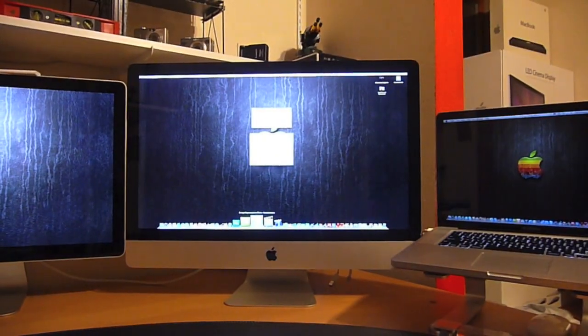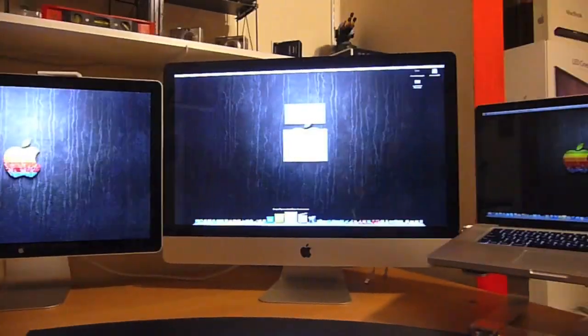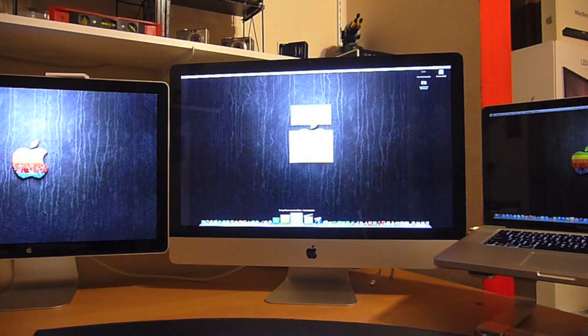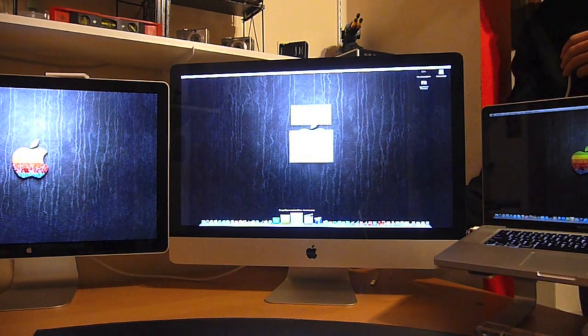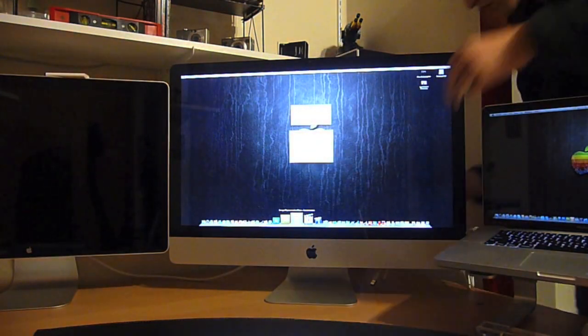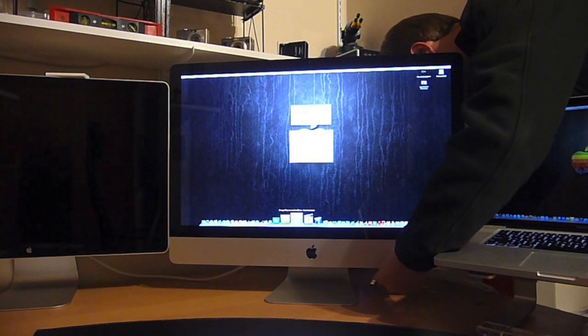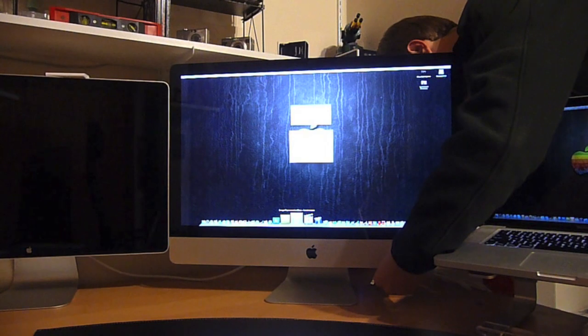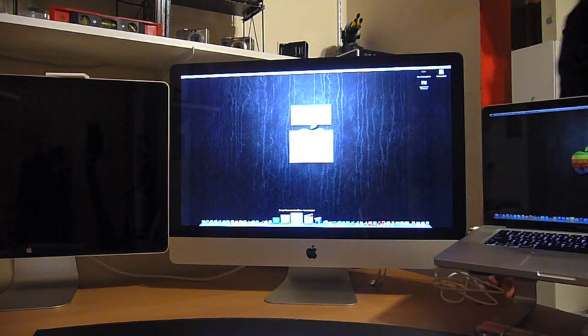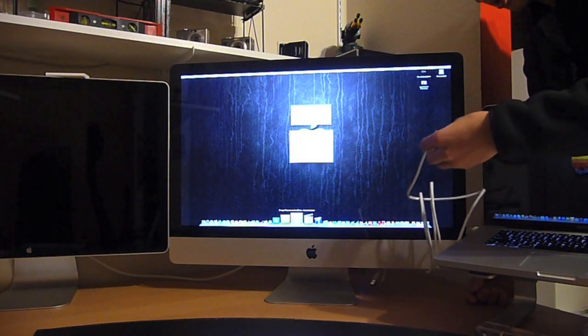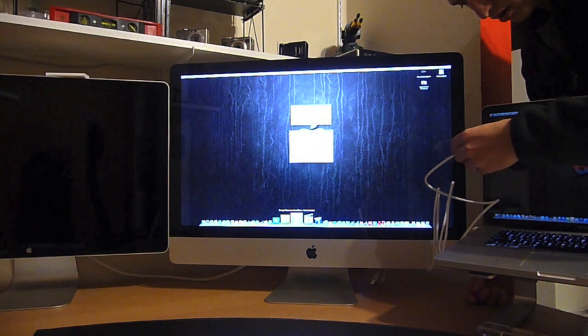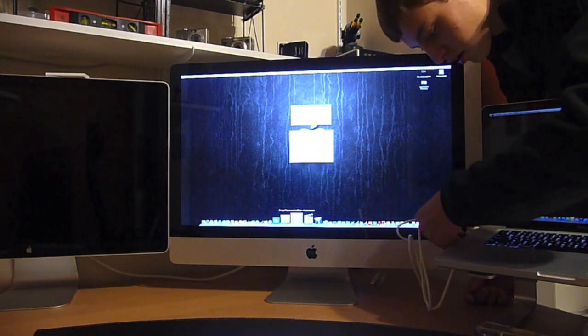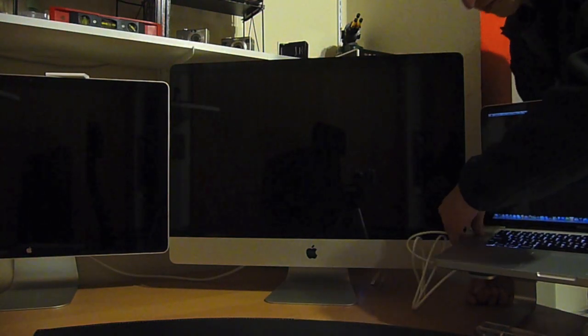I'm going to unplug the LED Cinema Display from the iMac and then plug the iMac into my MacBook Pro. Now plug it into the iMac. And now plug it into the MacBook Pro.